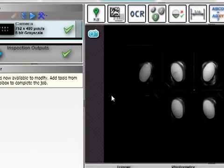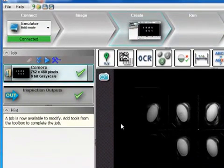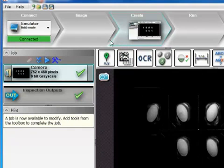If you are using AutoVision in the emulator mode without a smart camera connected, then it will automatically jump to the third step when creating a new job.